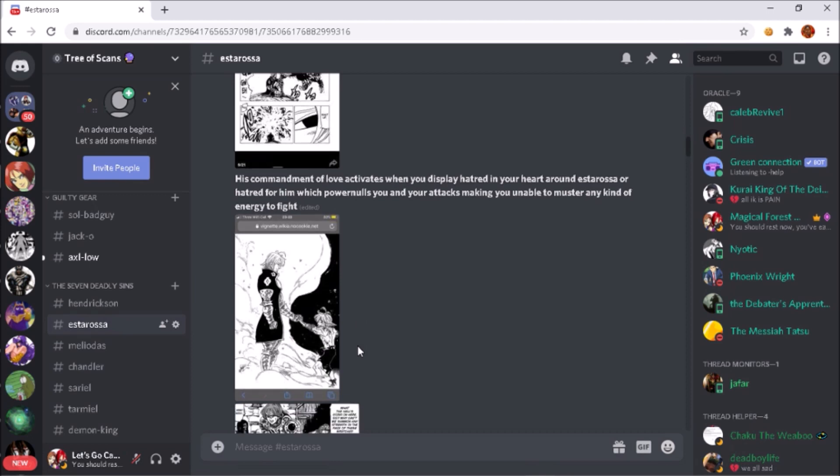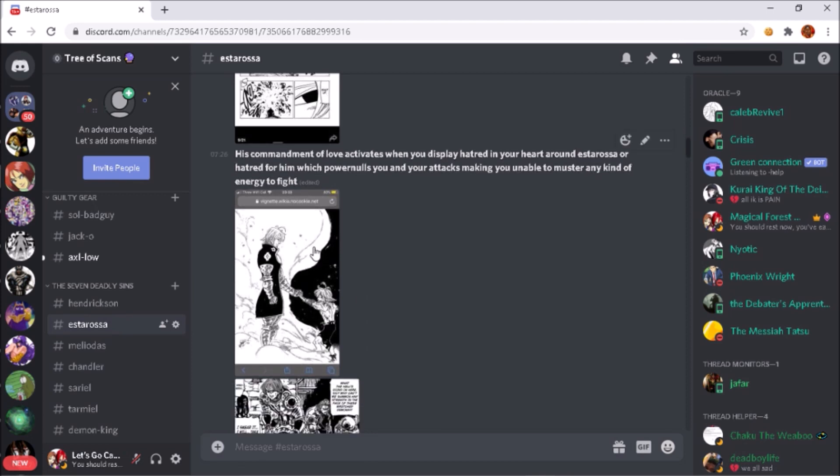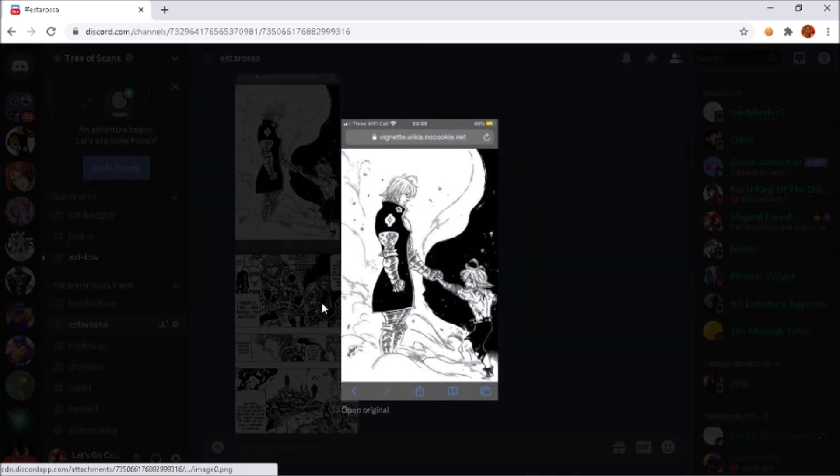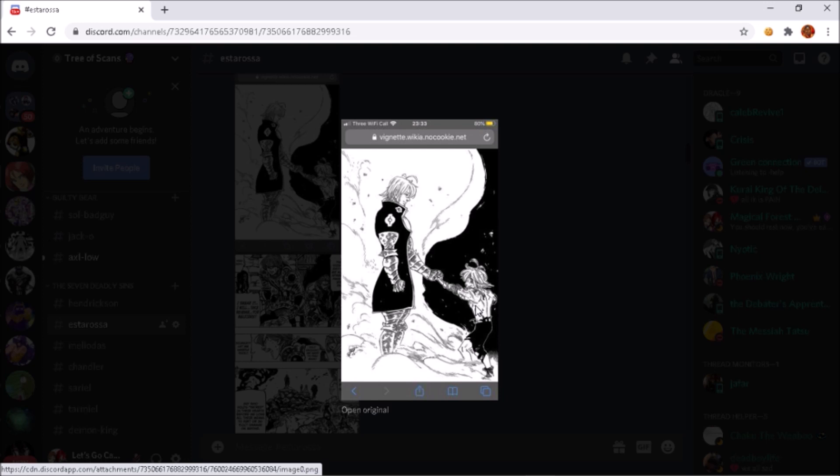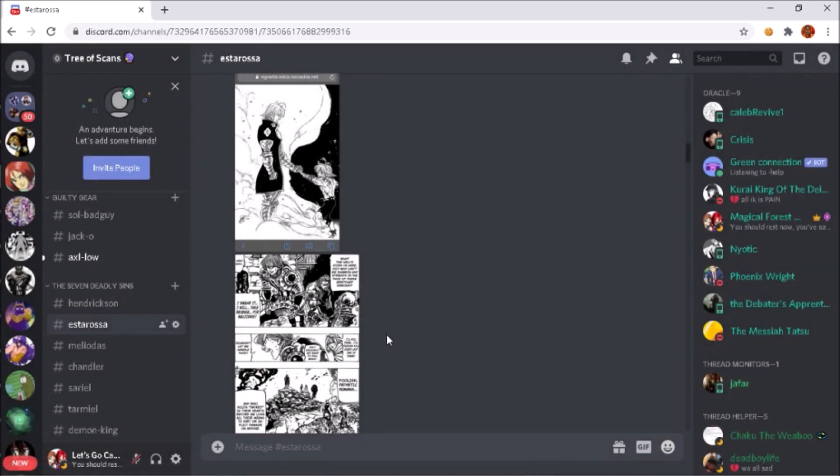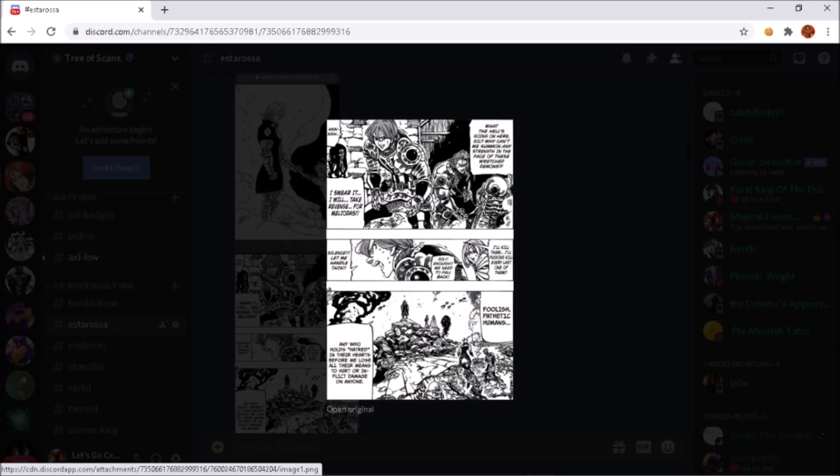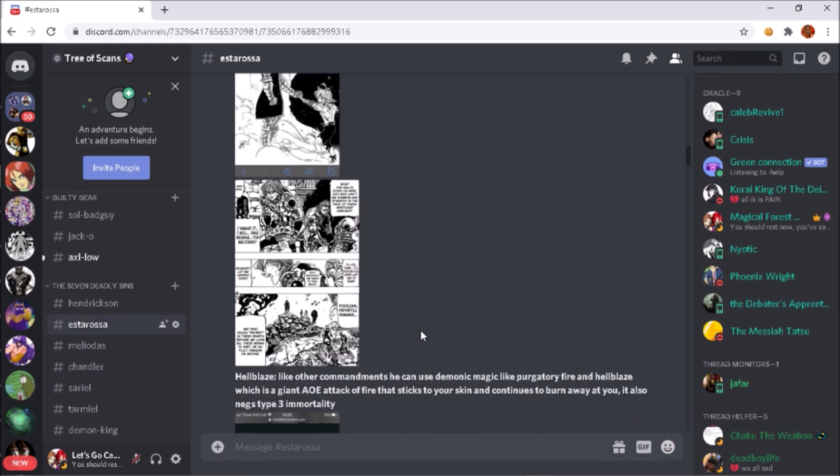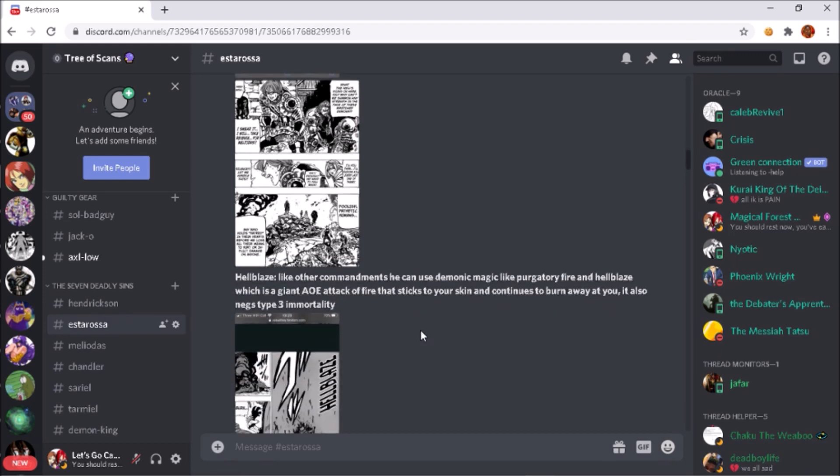Now for Estarossa's commandment - his commandment of love. It activates when you display hatred in your heart around Estarossa or hatred for him, which power nulls you and your attacks, making you unable to muster any kind of energy to fight. For example, when Meliodas was about to perform Revenge Counter after taking lots of damage, Estarossa just needed to calmly plant his hand on Meliodas's sword and he completely power nulled it. He also power nulled all the holy knights - they all bore hatred towards Estarossa and Estarossa just completely negged that and put them completely out of action so they couldn't fight.